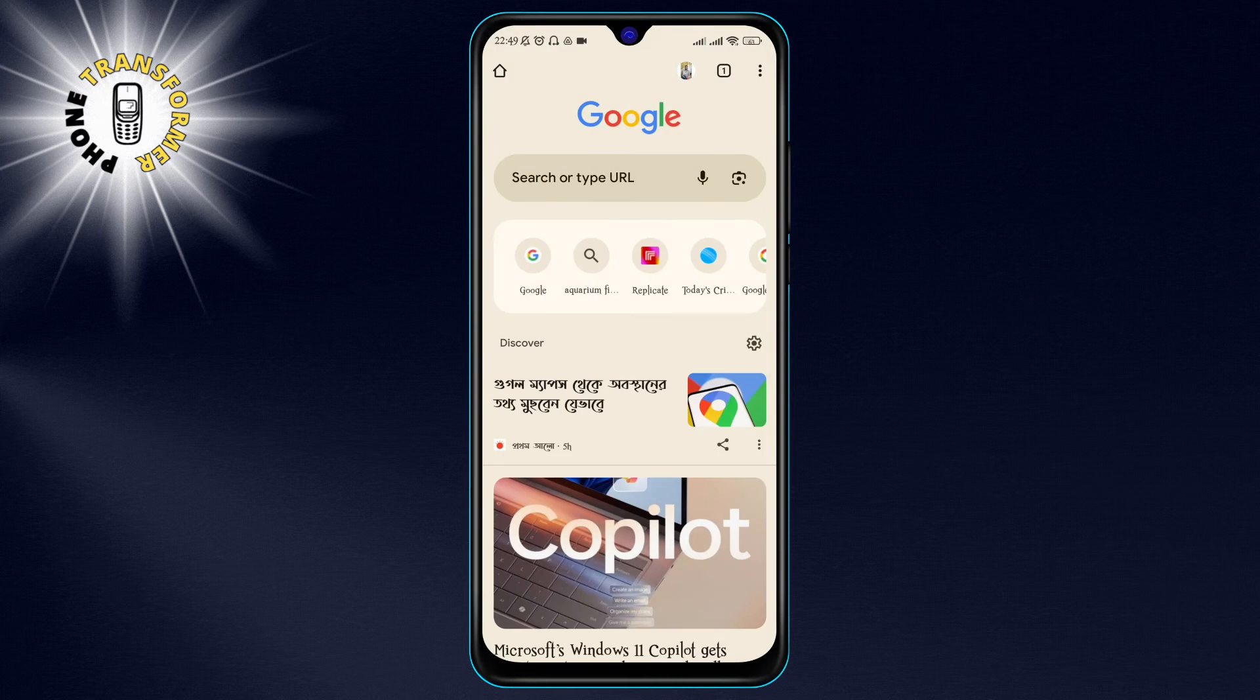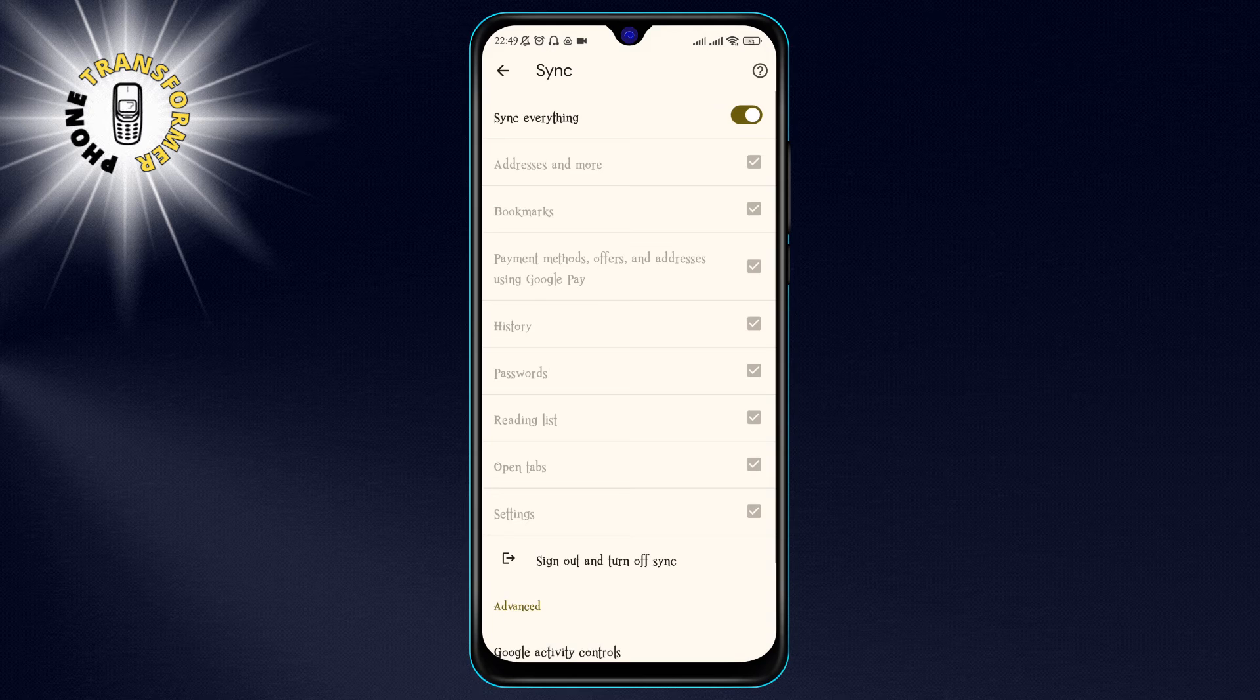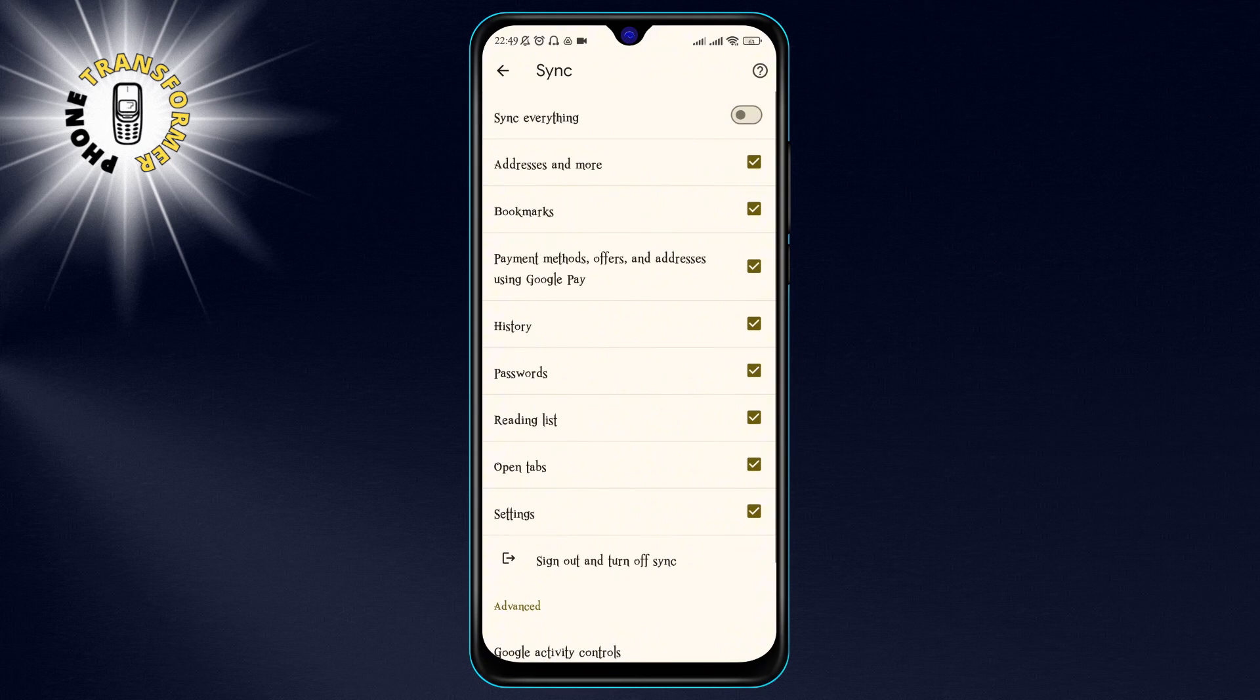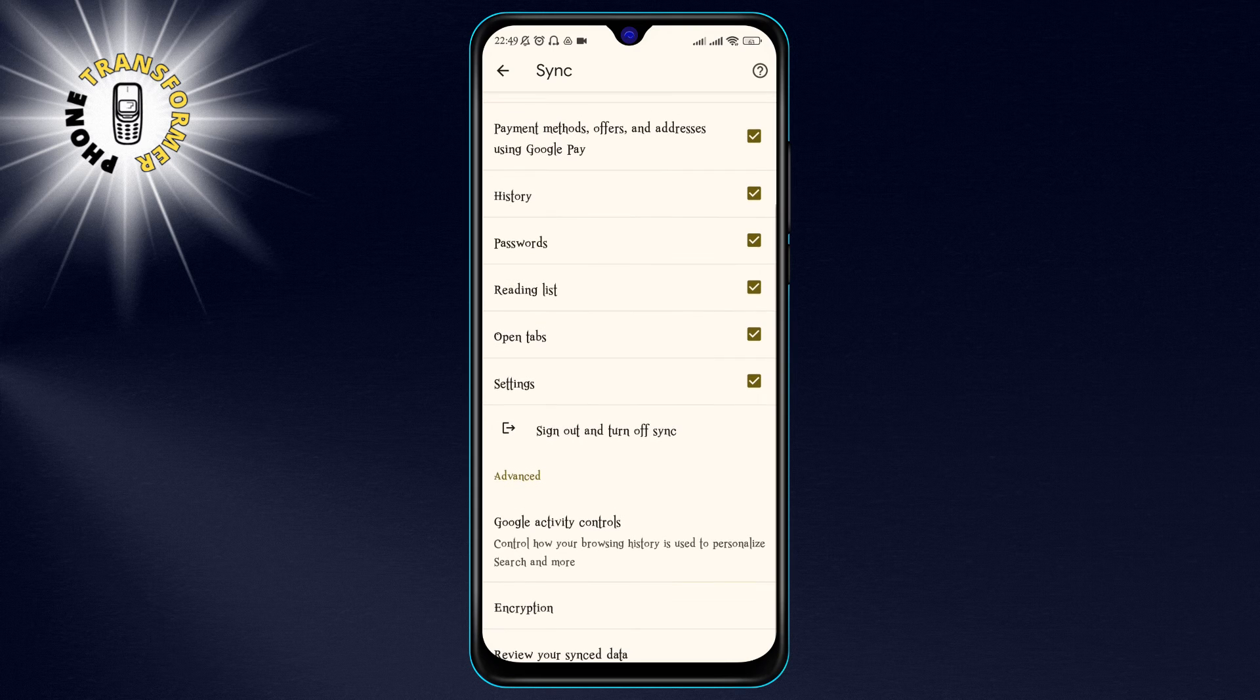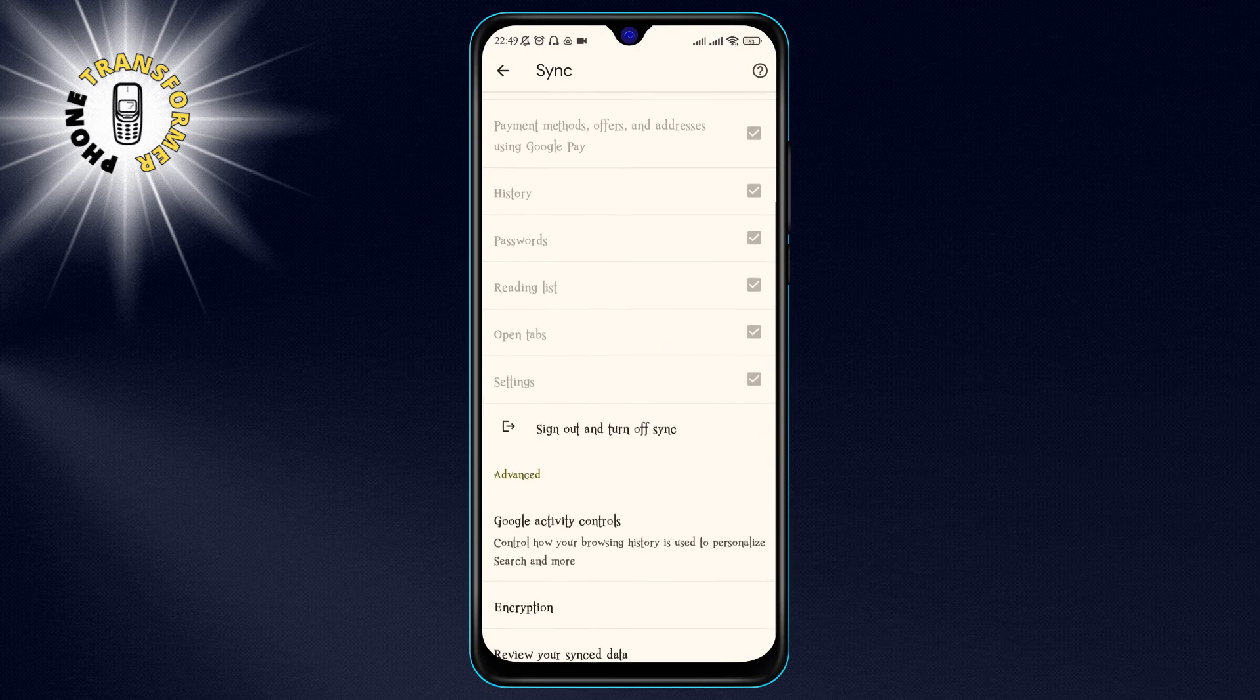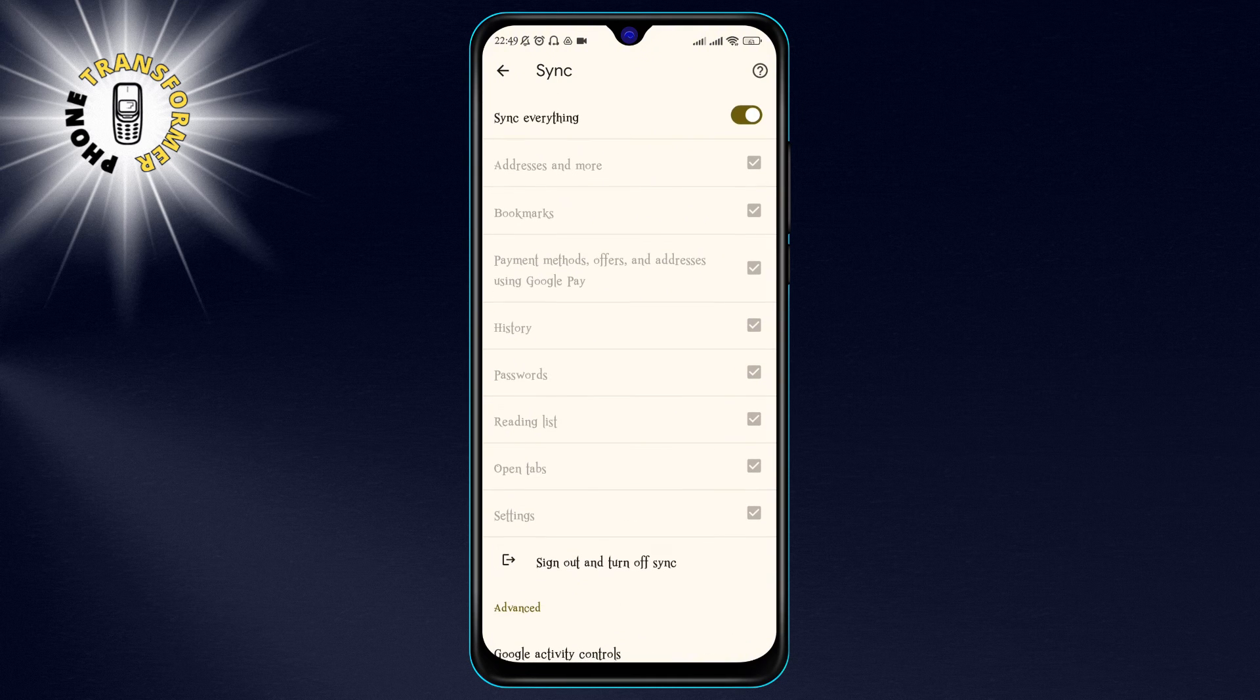If you don't see this, proceed to the next step. Step 5: If sync is off, tap it and review your settings. You will see a list of items you can sync with your Google account, such as history, passwords, autofill, etc.